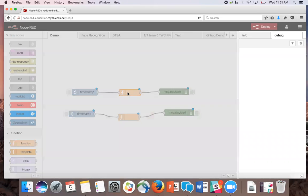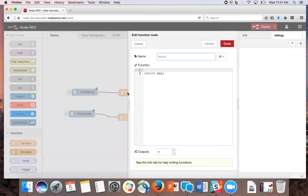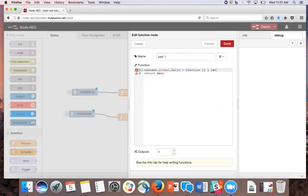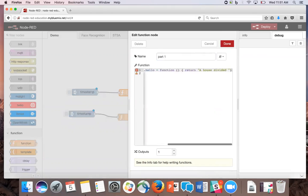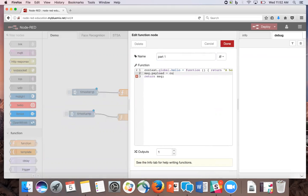In the first function node, we're going to name it part one, and type context.global.hello is equal to a function that returns a string, and we're going to set the payload equal to this function.